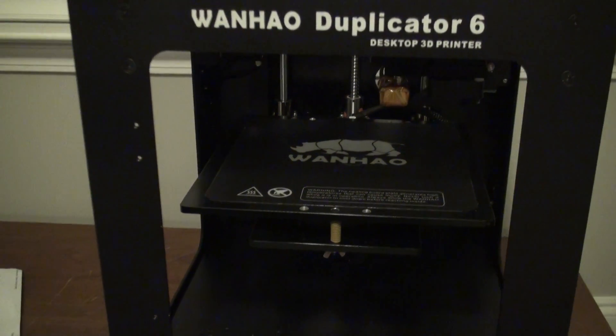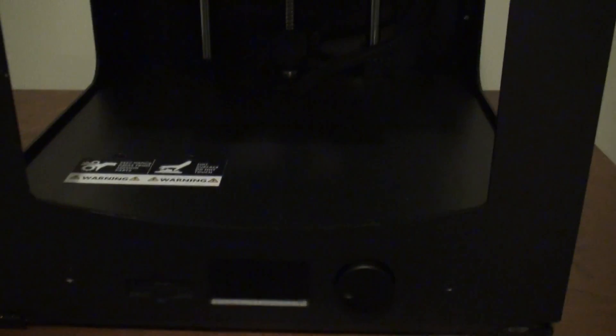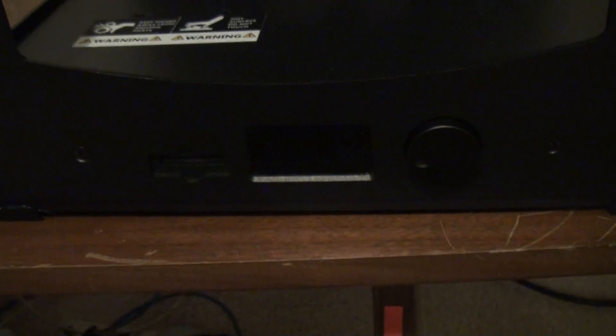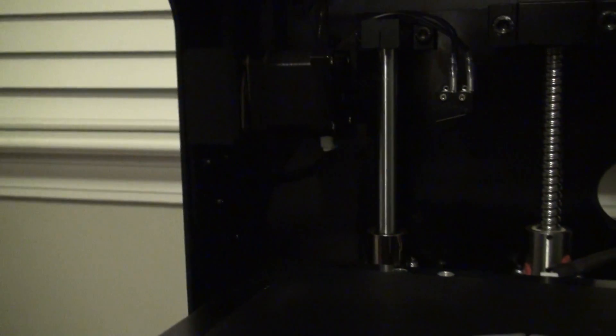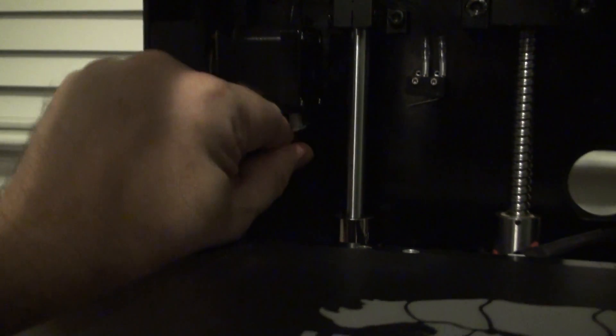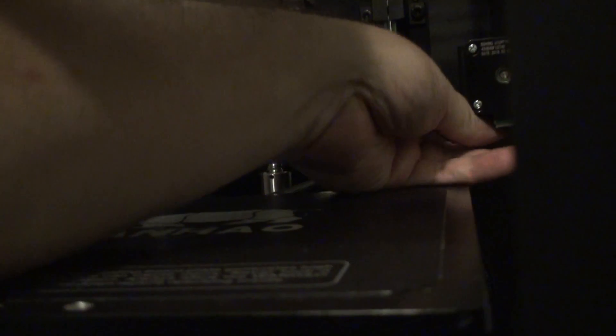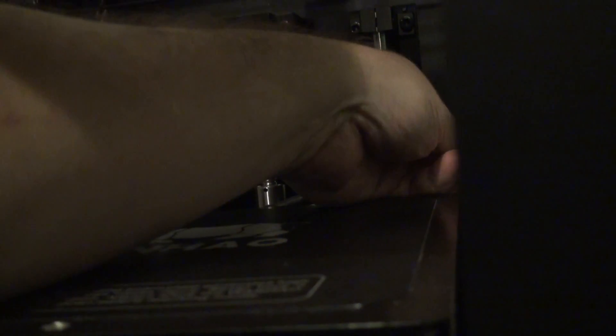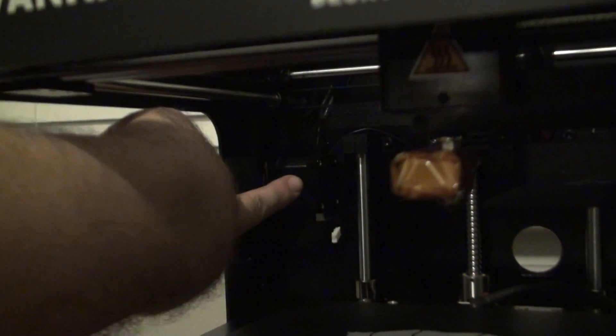One of the first things we have to do is ensure that the printer is powered off, so we make sure it's not turned on, the LCD is off, and then what we're going to do is unplug the X and Y motors. Sorry, I did that backwards, that's X, and that one is Y.